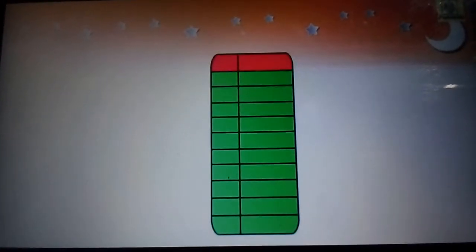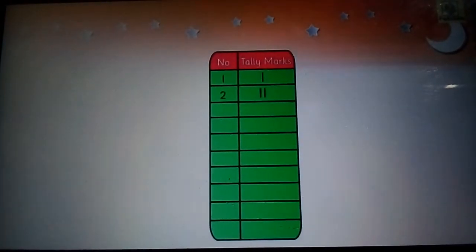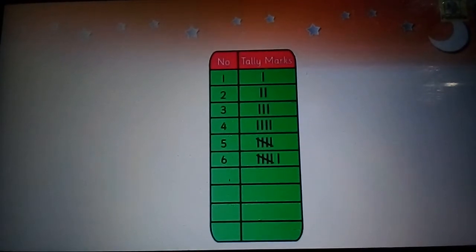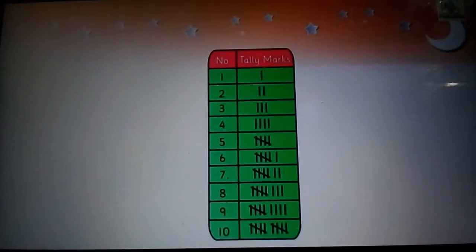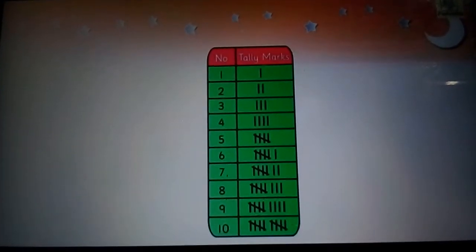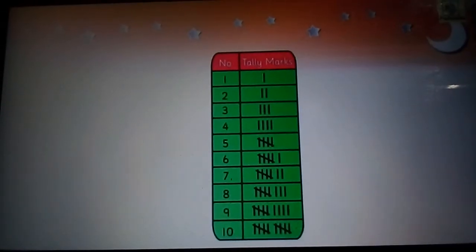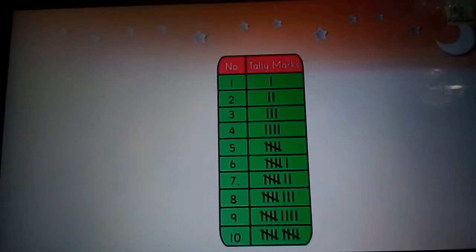For numbers from 1 to 10, the tally marks are represented as given here.